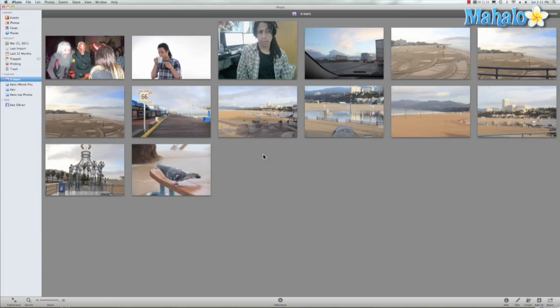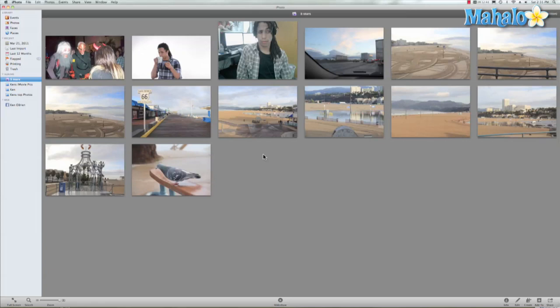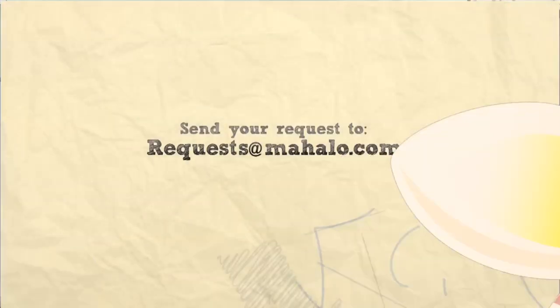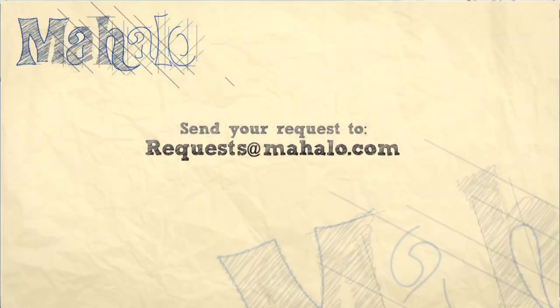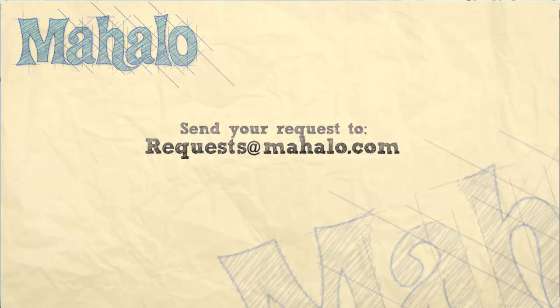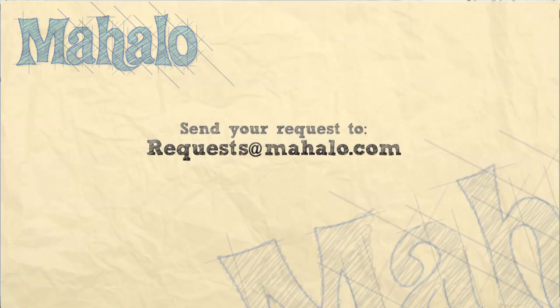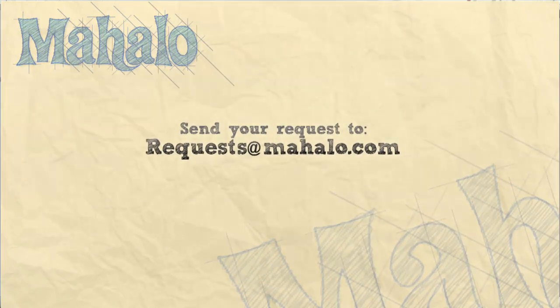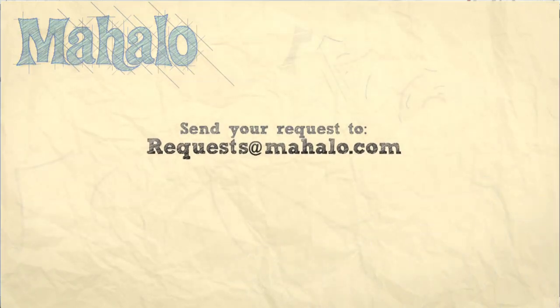Well guys, thank you so much for watching this tutorial. This has been Ken from Mahalo.com. If you have any requests for videos, go ahead and send them to request@mahalo.com. Thanks for watching.